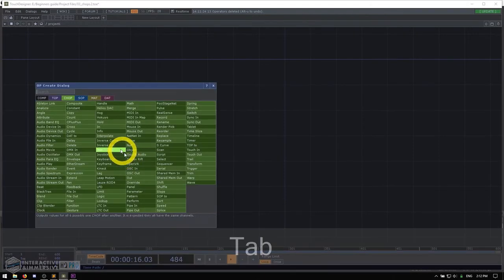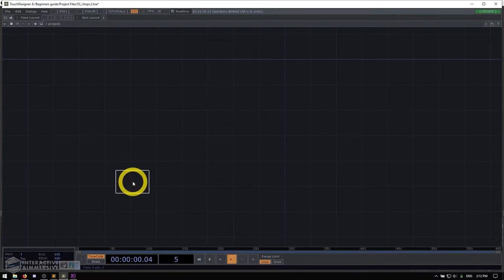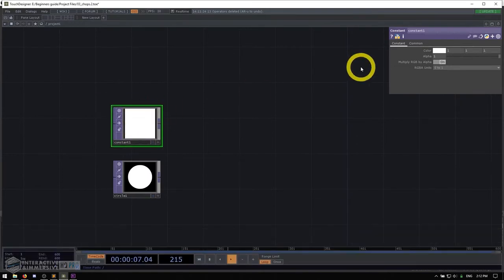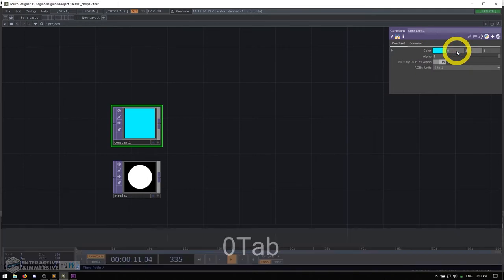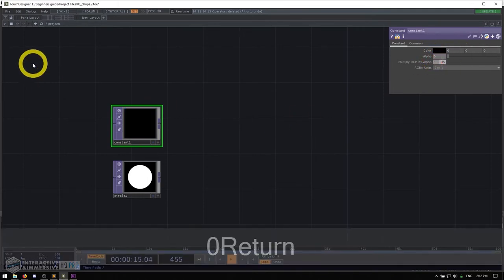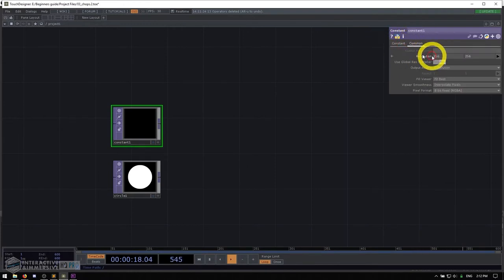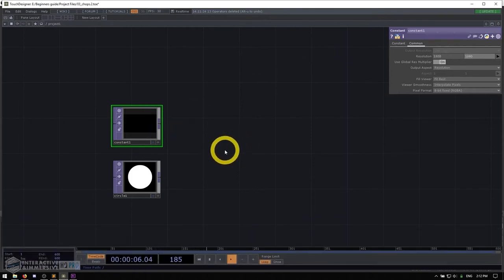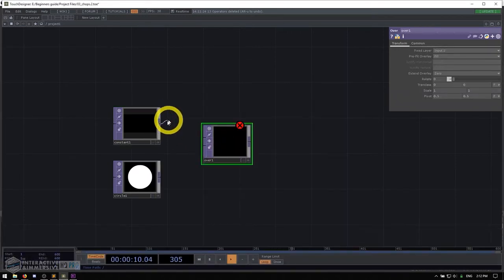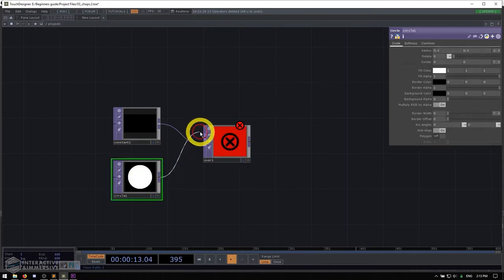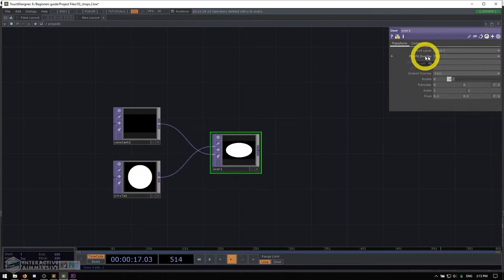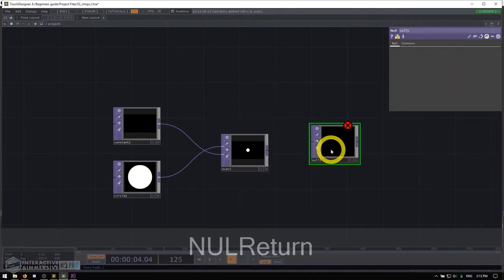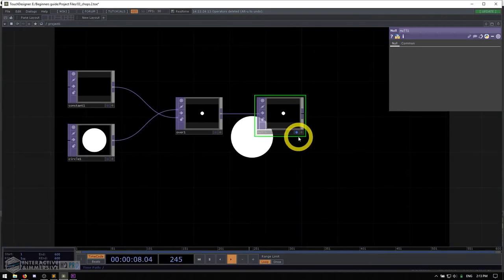The first thing I'm going to do is go to the TOPs and make a circle TOP. Then I'll make a constant TOP, which is going to serve as our background. I'll zero out all the channels and set the alpha to zero as well, so it's just black. Then I'll go to the common page and set this to 1920 by 1080. I'm going to do a simple over just like we did before — the background goes to the second input, the circle to the first input — and change the pre-fit overlay to native res. I'll put a null after this and draw the null in the background using the display flag.